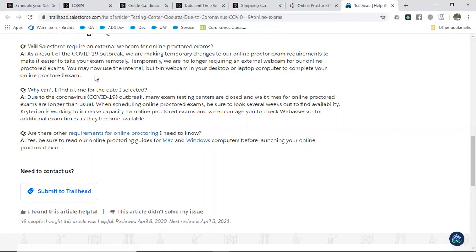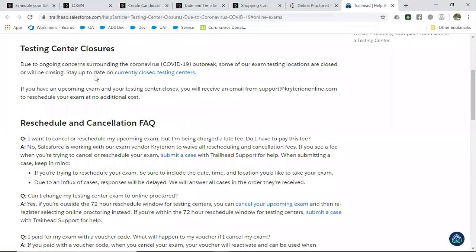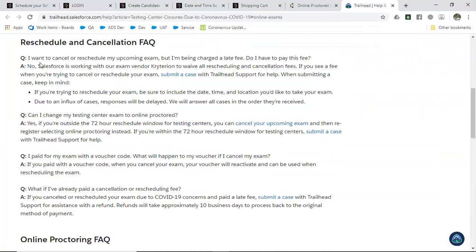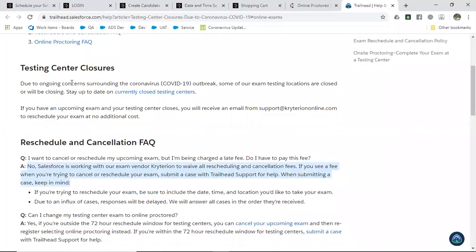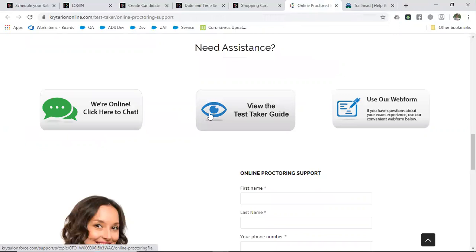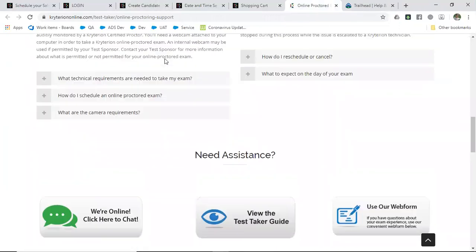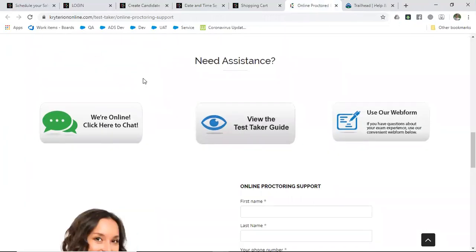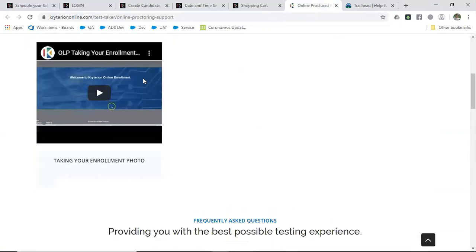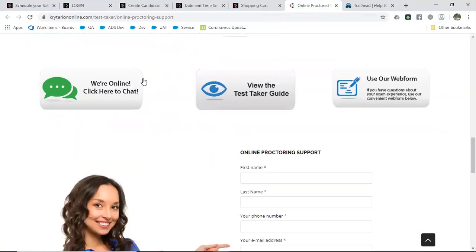If you happen to cancel your examination and an additional fee was incurred, you can submit a case with Salesforce and get a refund, as mentioned on their website. Also, if you find any difficulties with the online examination, you can get assistance from kryterionline.com — that link will also be in the video description and the first comment.